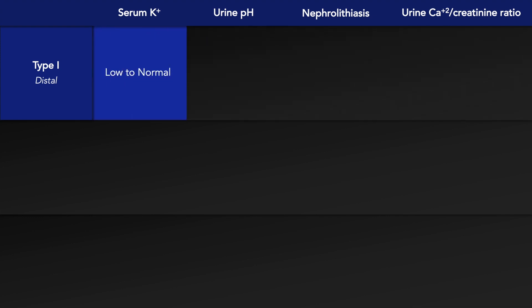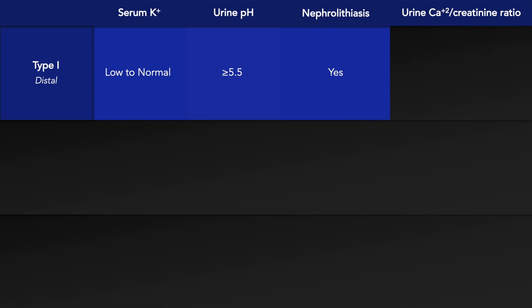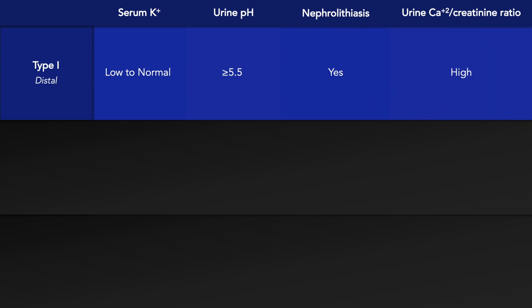In type 1 RTA, the serum potassium level is low to normal. The urine pH is typically 5.5 or greater, nephrolithiasis is a potential complication, and the urine calcium-creatinine ratio is typically high.